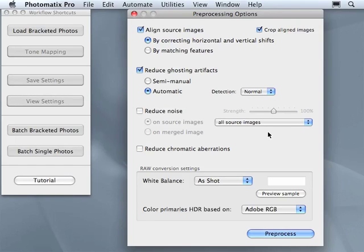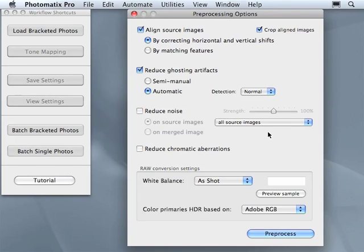It is suggested from the company producing Photomatix that you keep the reduce chromatic aberrations on as a default, which I found OK.